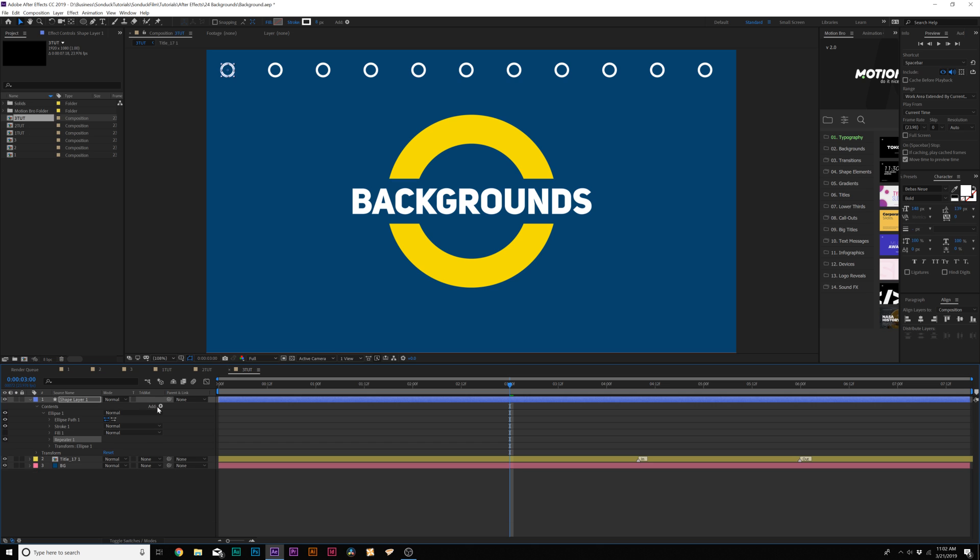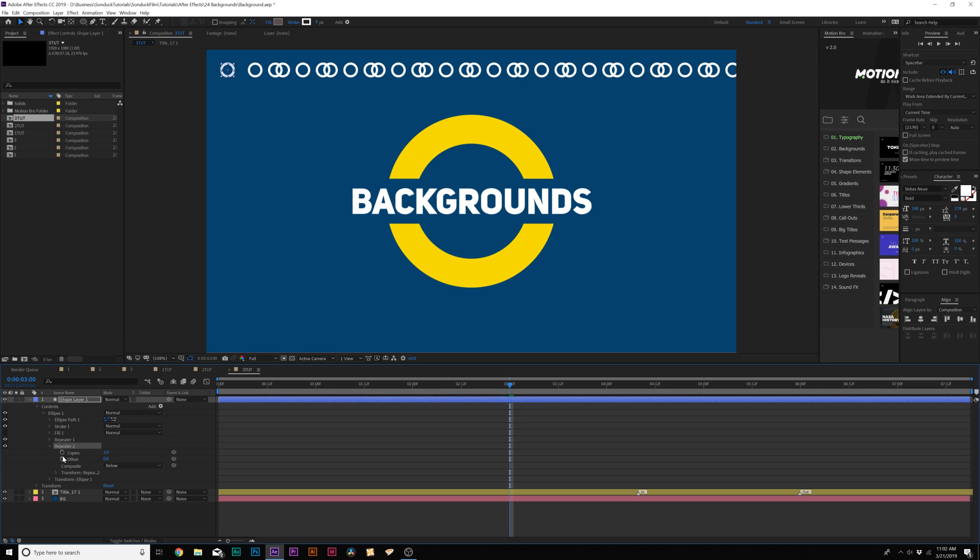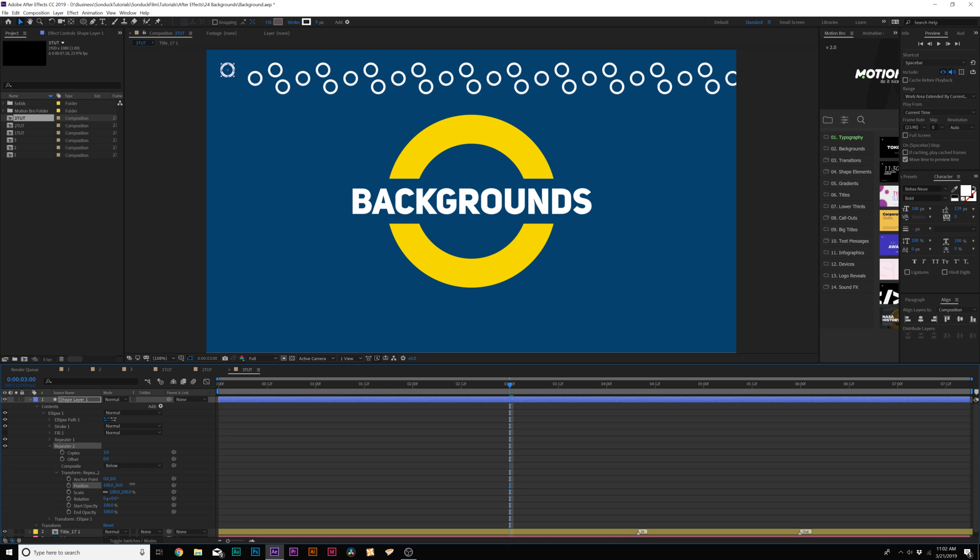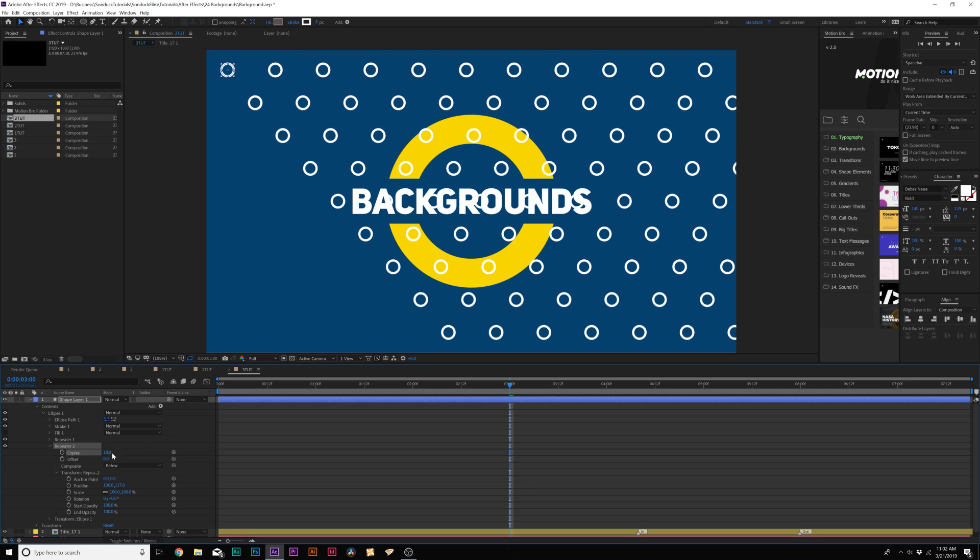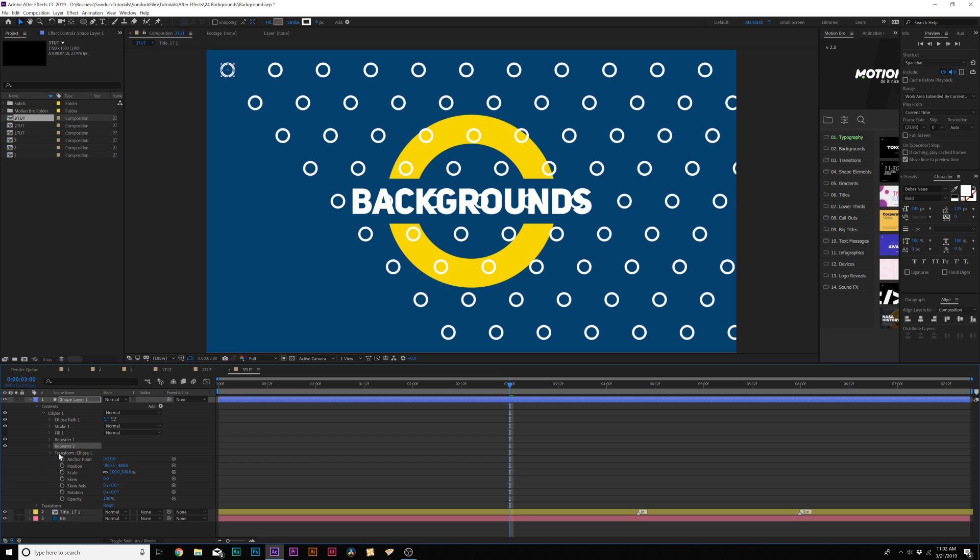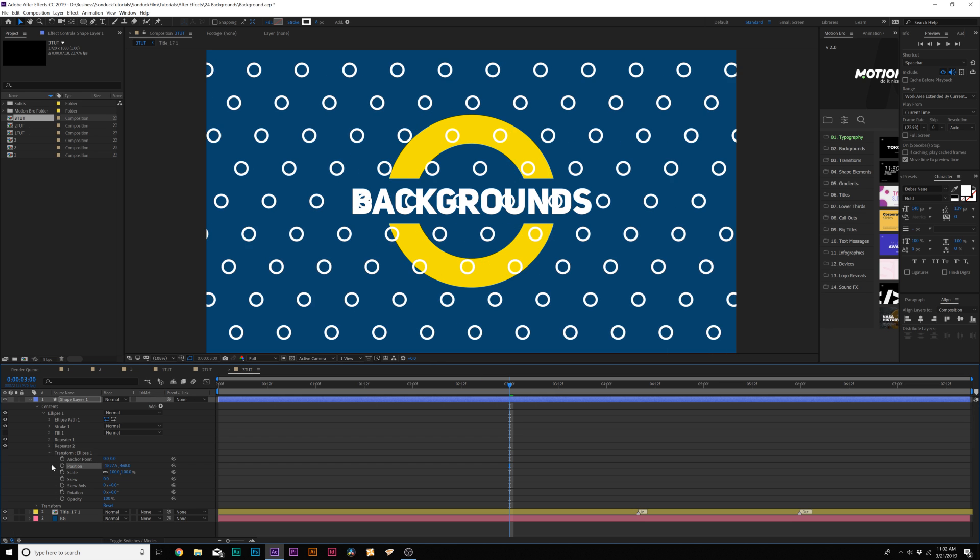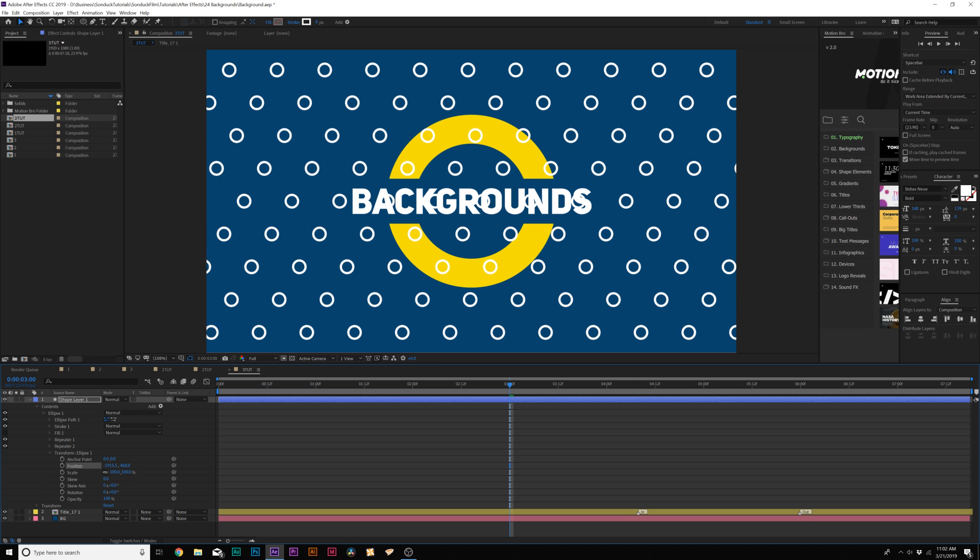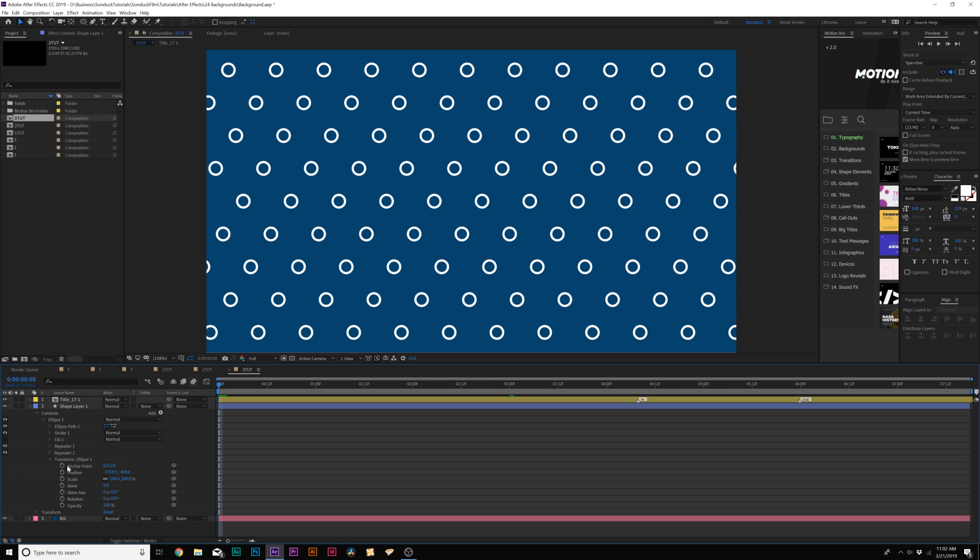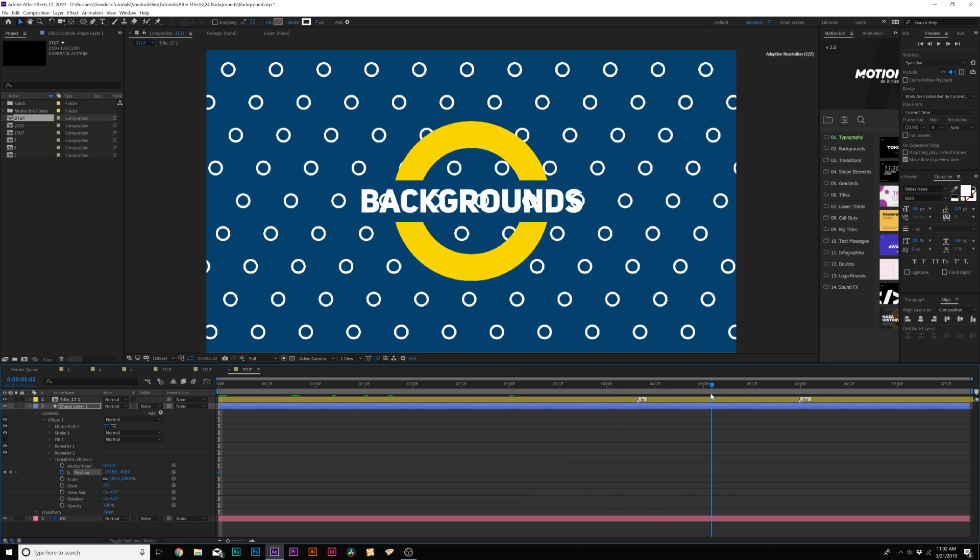Come here back to add and we'll add another repeater. Go to repeater two, then come to transform repeater two and bring down the y position. Now we have everything. Transform ellipse one and bring over the x position so we cover up all those gaps there. If we want, we can also animate the position so we can have that repeated background like we talked about in our first technique.